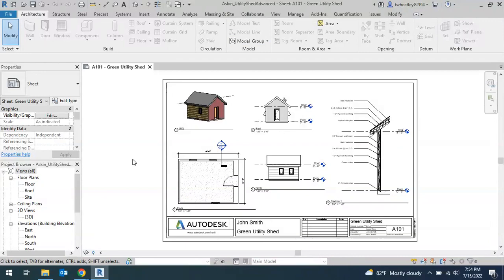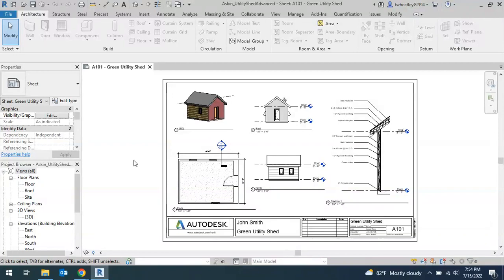Throughout this video, I'm going to show you how to add interior walls, a site with grass and sidewalks, as well as some components, furniture, trees, and things like that. We're going to start with the interior wall, so go ahead and open up your floor plan.